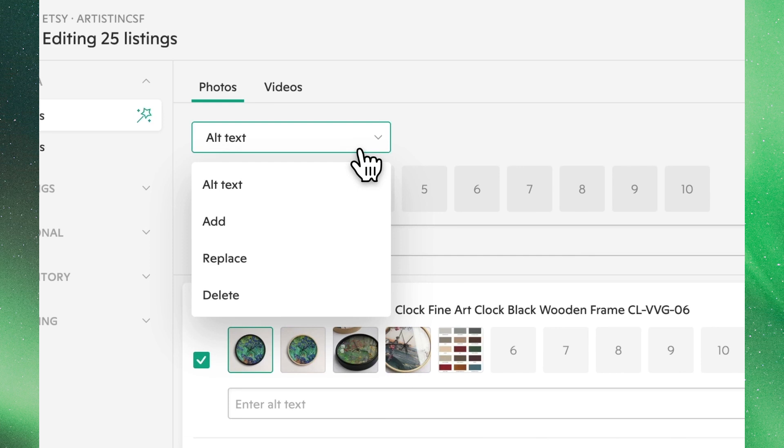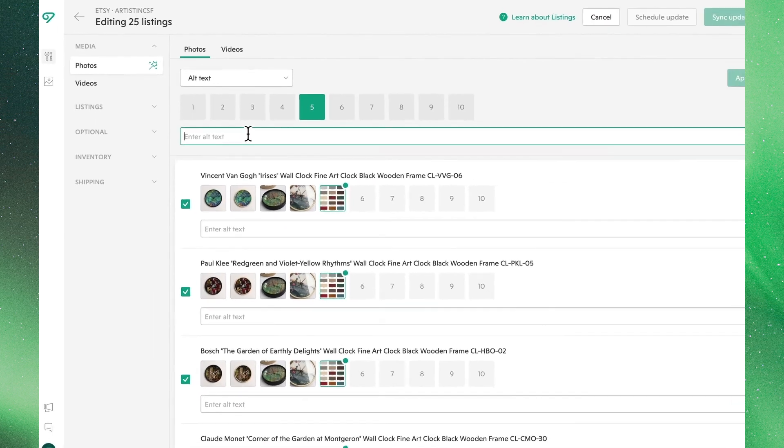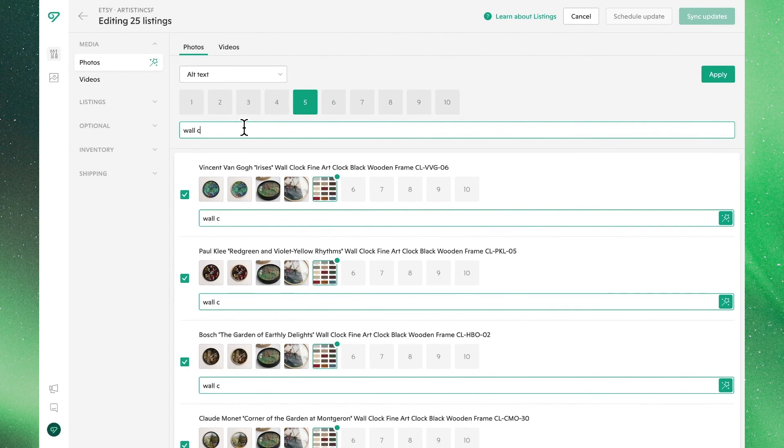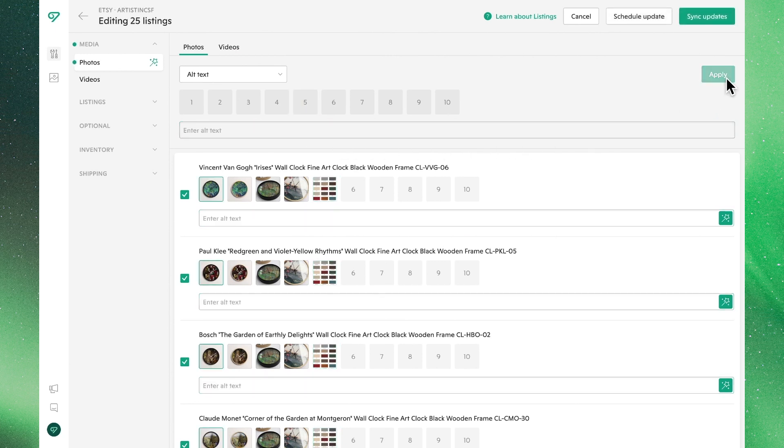The first option you'll see is to add alt text to the photos already attached to your listings. To do so, go ahead and select this option and pick the position of the image you would like to add alt text to. We'll go ahead and apply alt text to the color chart on all these listings. Once that's set, click apply to lock in this edit.